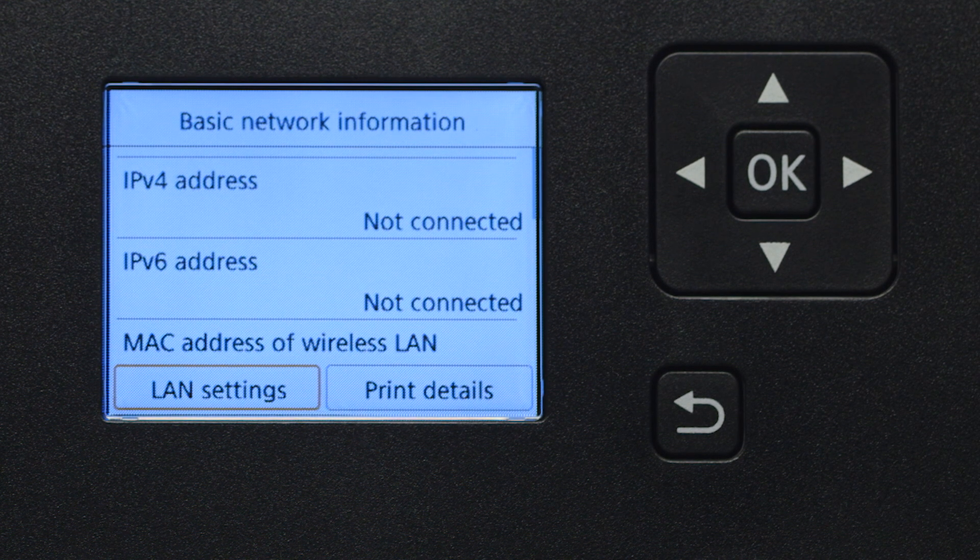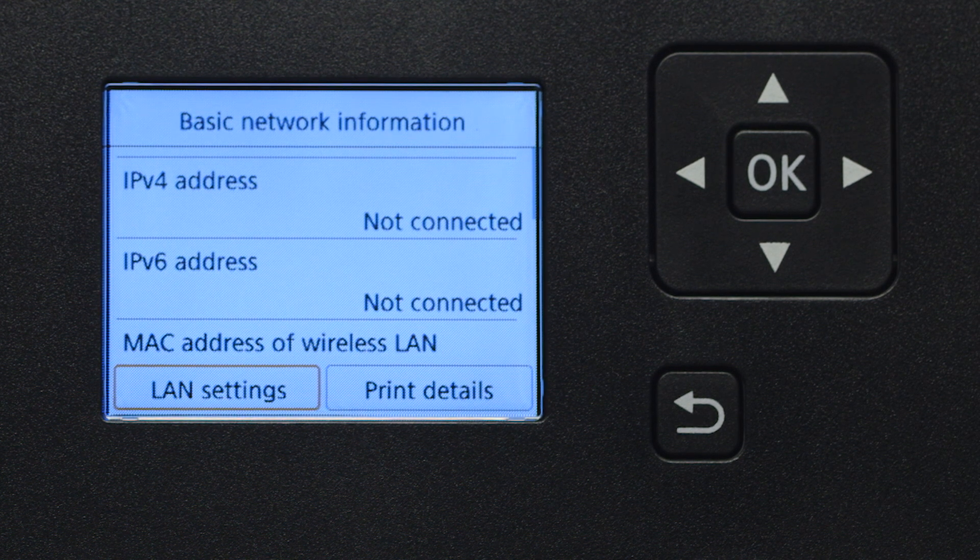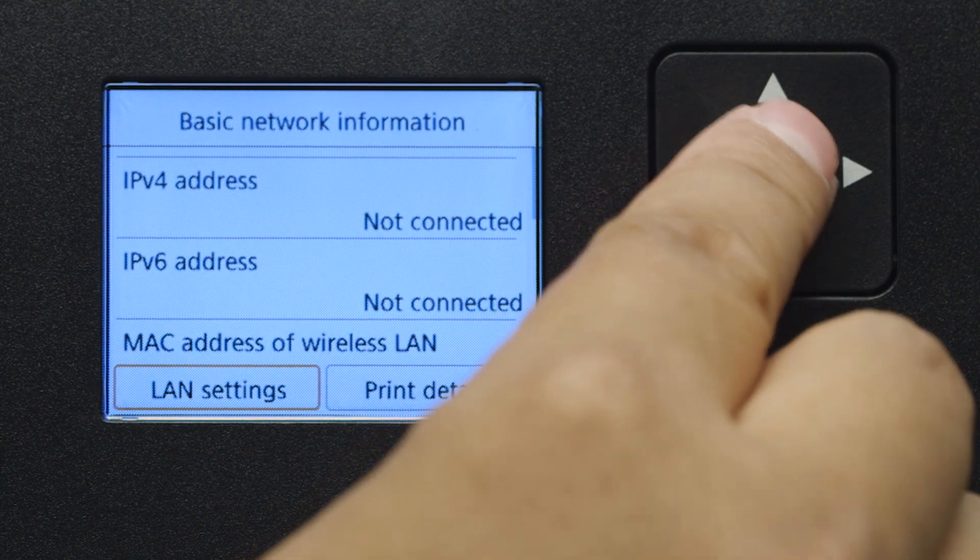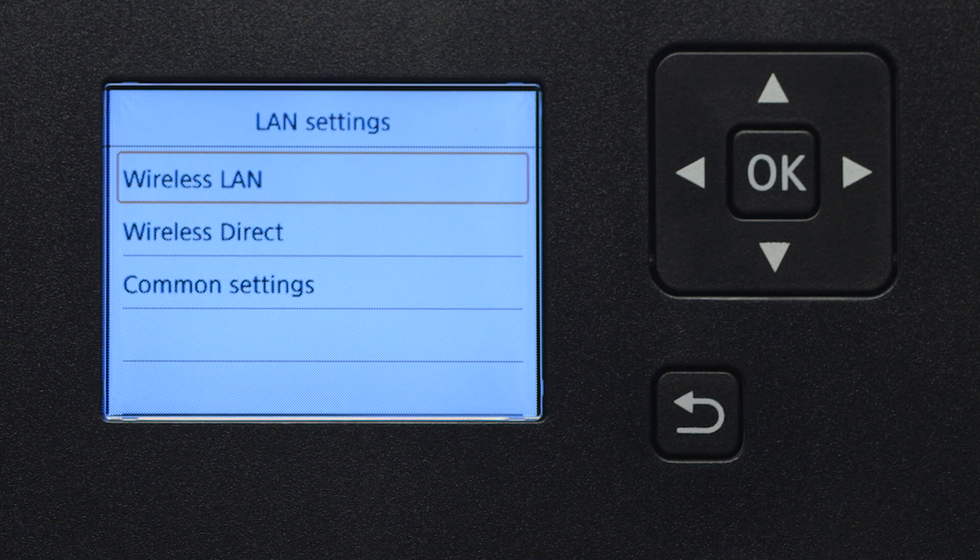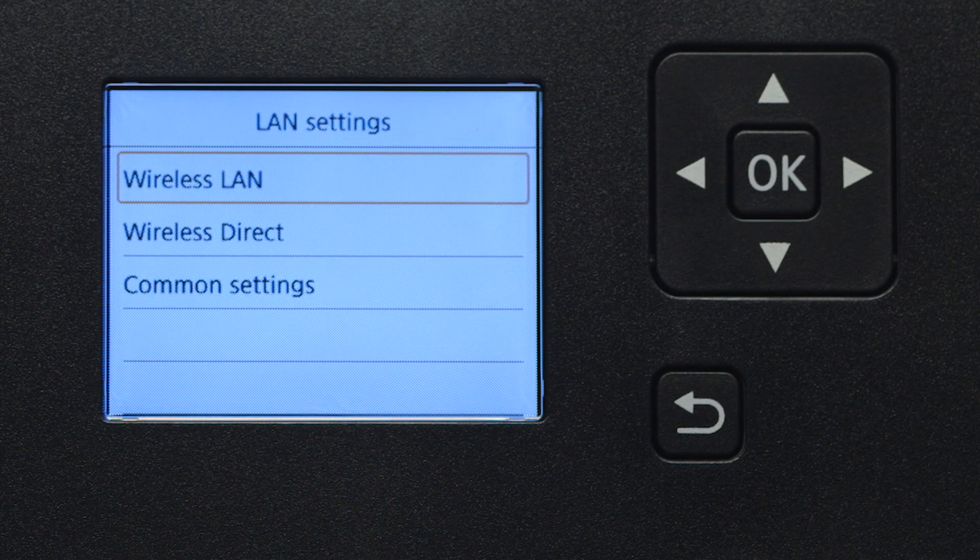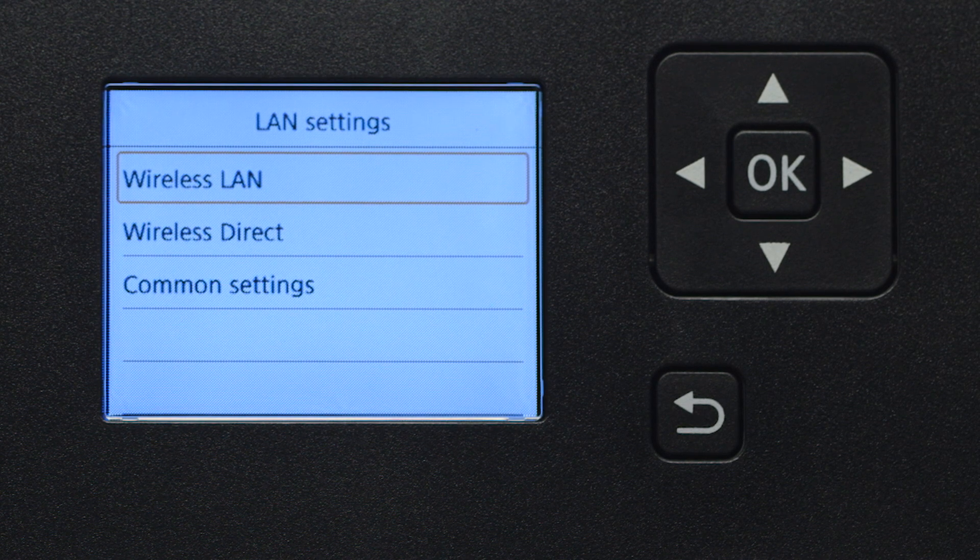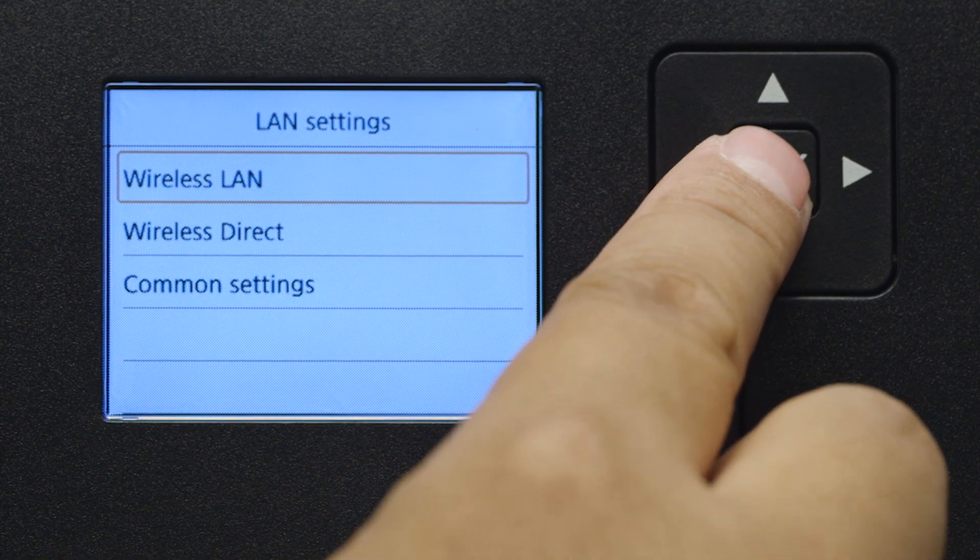Select LAN settings and press OK. Next, select Wireless LAN and press OK.